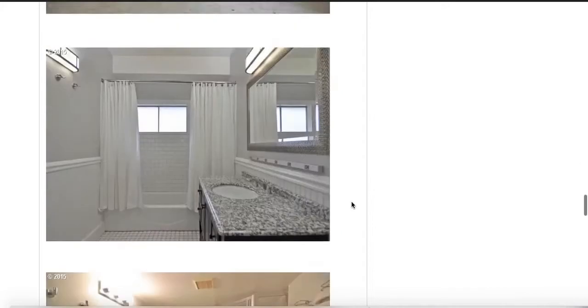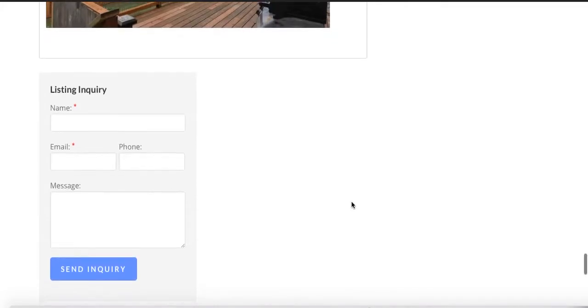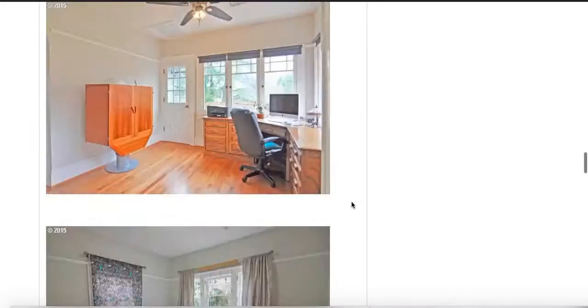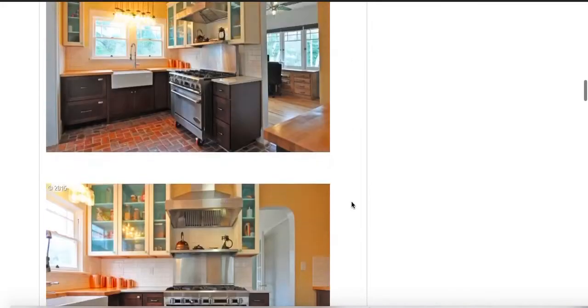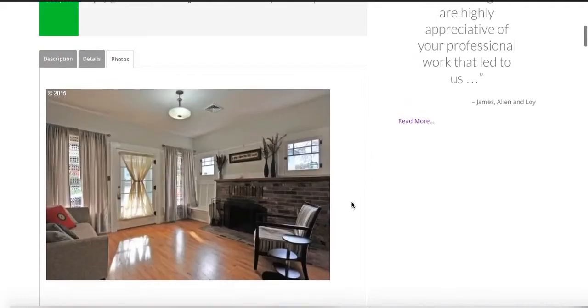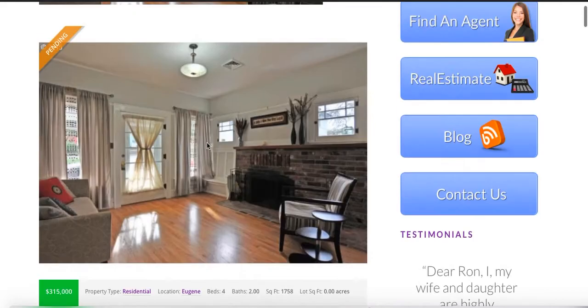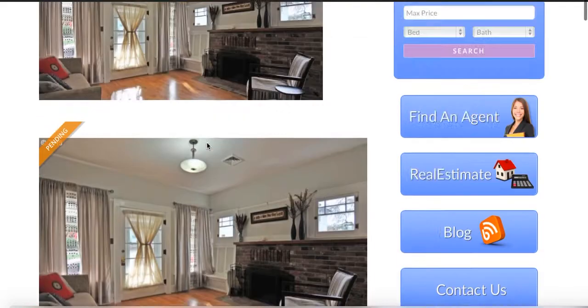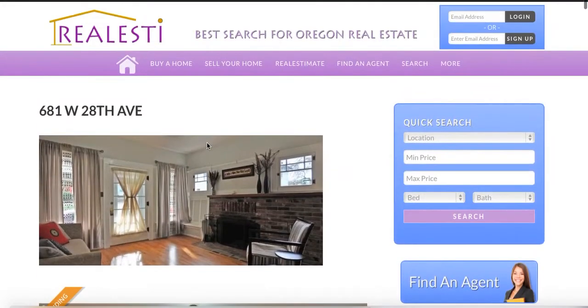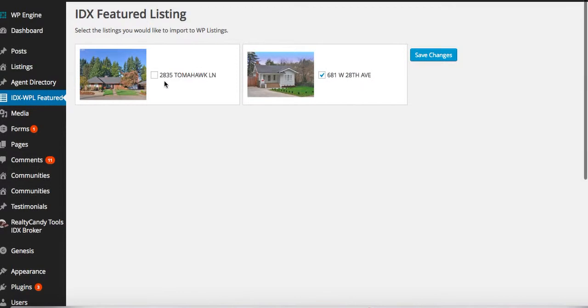I figure that this saves most people about 30 minutes to an hour to bring one of these properties into their search, into their WordPress install. So if you have two or three of these and you want to just slam them out, it takes five or ten seconds to do all of them. You can select all of them and bring them all in.